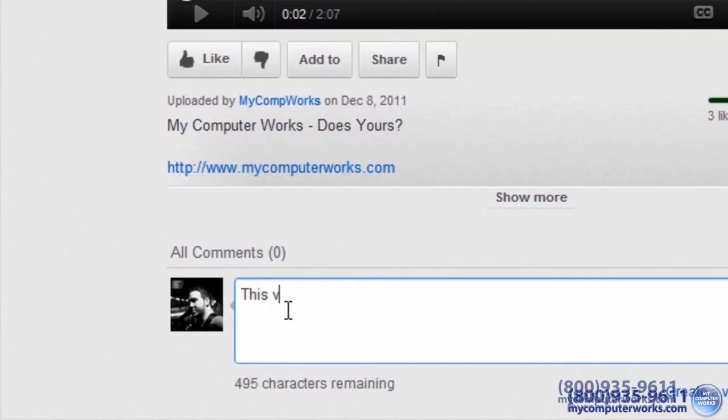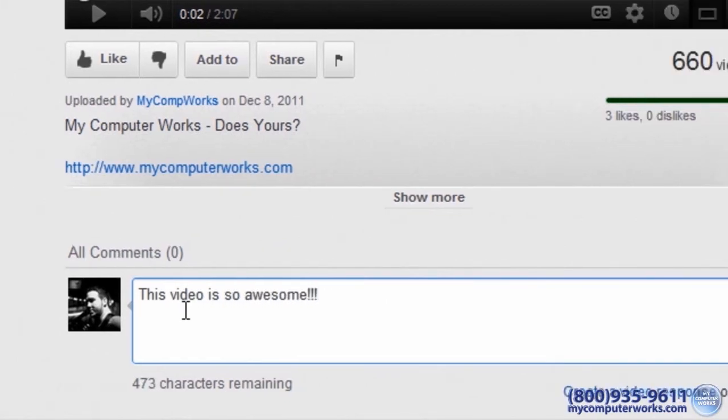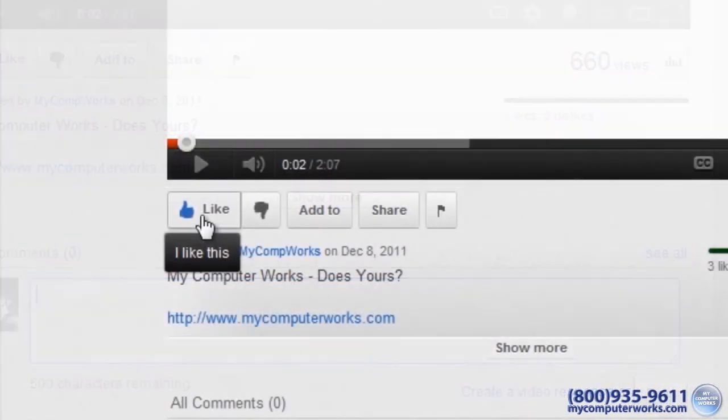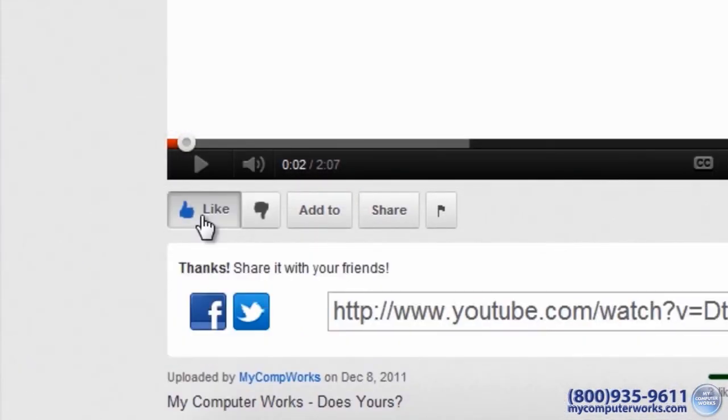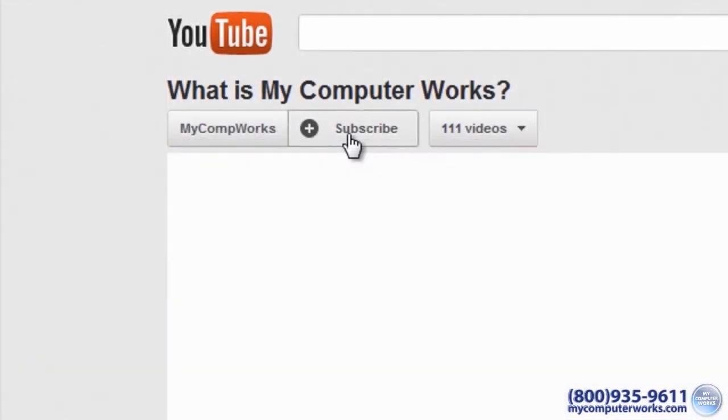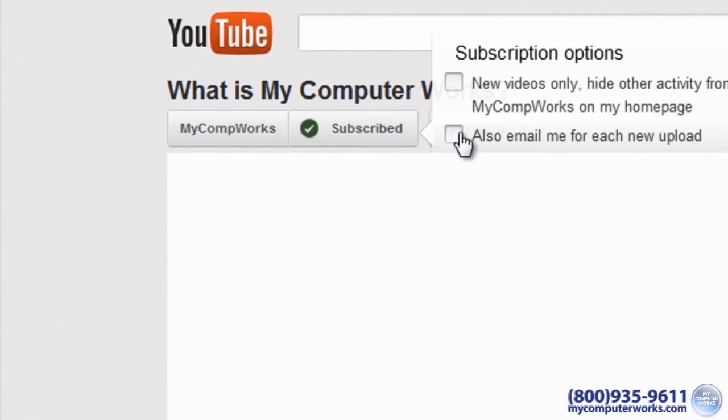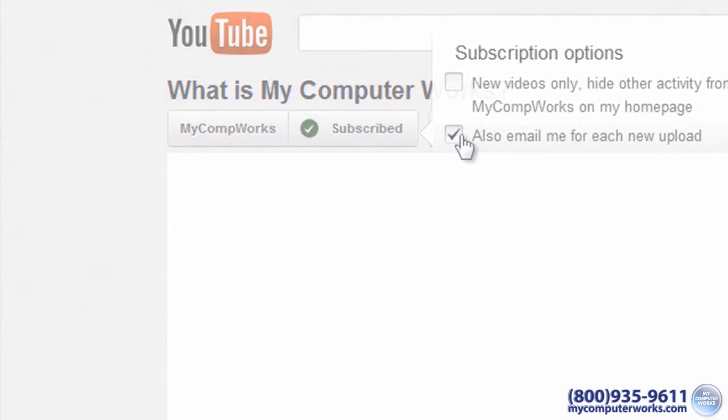Thank you for watching this video. Feel free to comment, give it a thumbs up, and most importantly, subscribe to our channel if you haven't yet to view more upcoming videos.